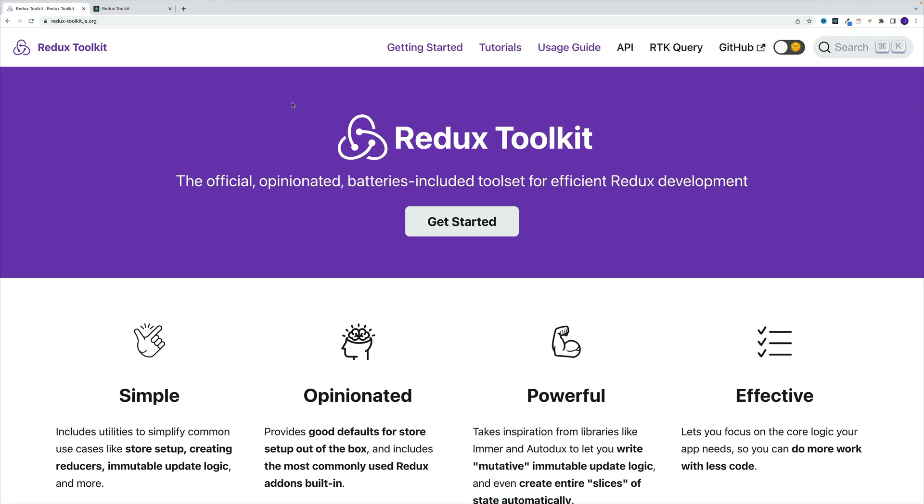Meaning unlike traditional Redux, all the useful packages are by default part of Redux Toolkit. So instead of wasting our time on annoying boilerplate setup, we can right away get to work.